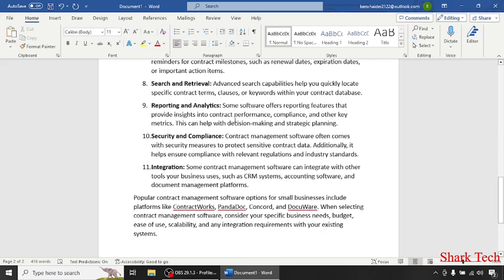Reporting and analytics, security and compliance, and last but not least, integration. Popular contract management software options for small businesses include platforms like ContractWorks, PandaDoc, Concord and Agiloft.